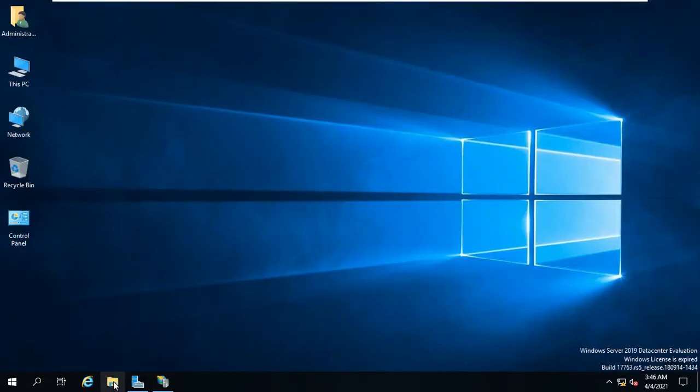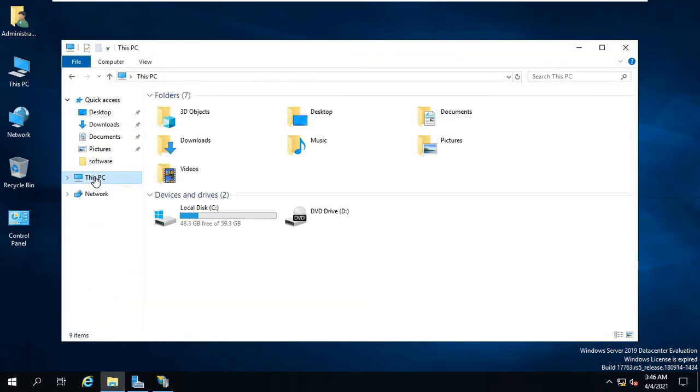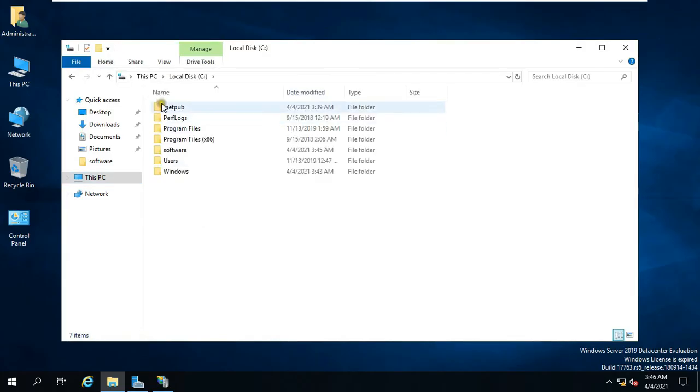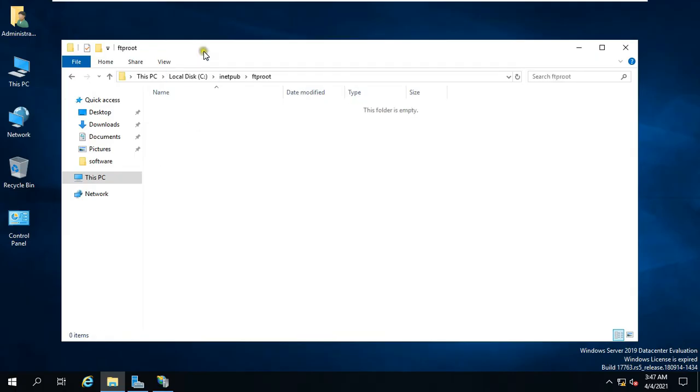Open File Explorer. Click on This PC. Open C drive. Open inetpub folder. Open ftproot folder.